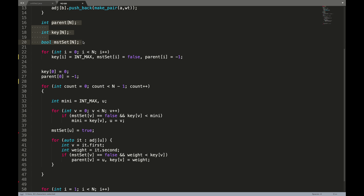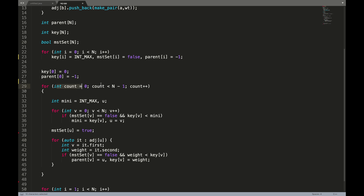To optimize, we can use a data structure that helps find the minimal efficiently — the heap data structure, or priority queue in C++. If we replace the for loop with a priority queue, we can get the minimal value in O(log N). Traversing adjacent nodes of all nodes is not N squared — it's N plus E. So using a priority queue gives us a much better complexity.